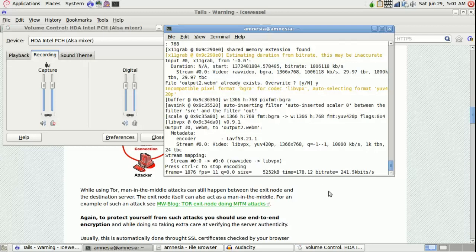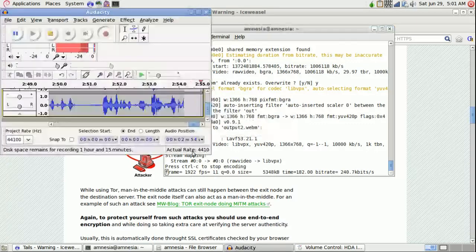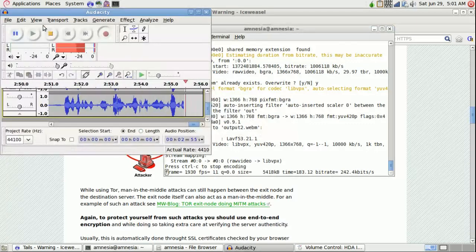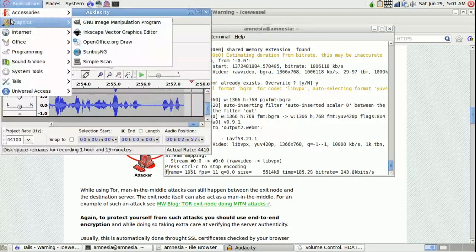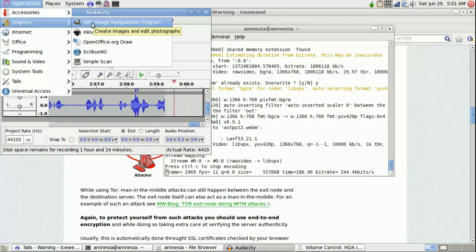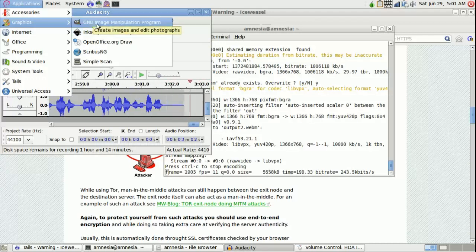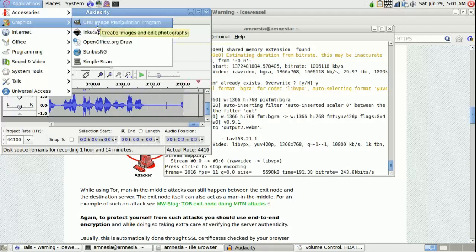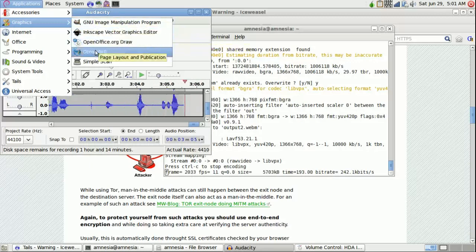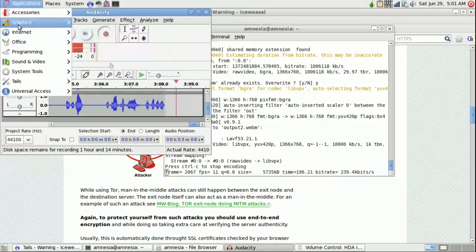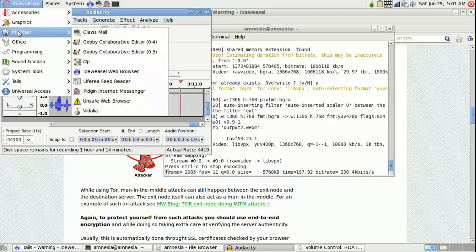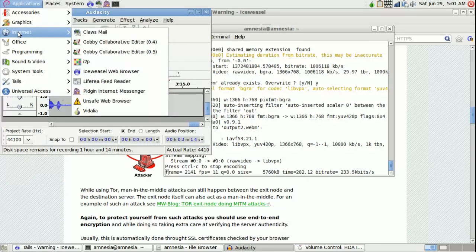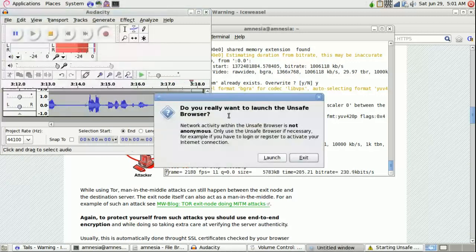It's amazing, the applications that are available. I mean, you've got GIMP, Inkscape, OpenOffice Draw, Scribus, which is interesting how many drawing programs they offer. Various internet programs, including unsafe web mode, which will basically open up Ice Weasel, aka Firefox, in a new browser window.